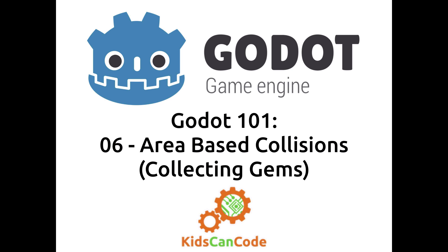Welcome back to Godot 101, the series where I teach you the basics of the Godot game engine. This is lesson number six, where we're going to talk about how to detect when two areas collide or overlap. Let's get started.